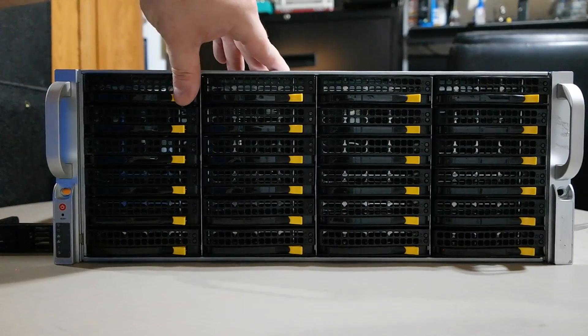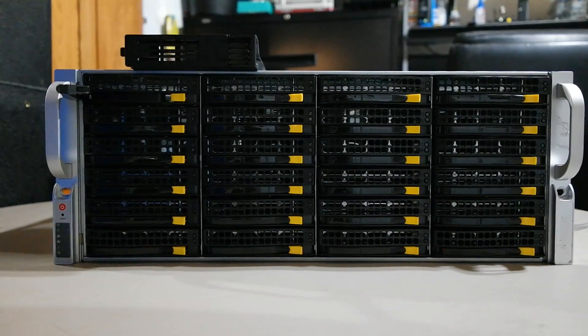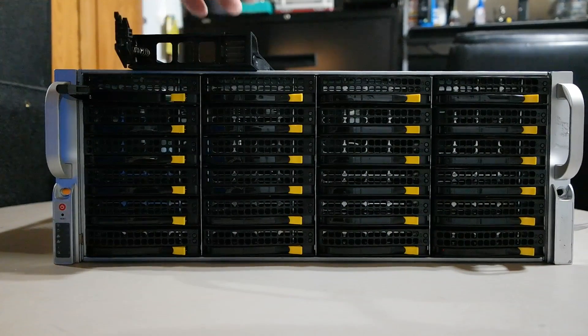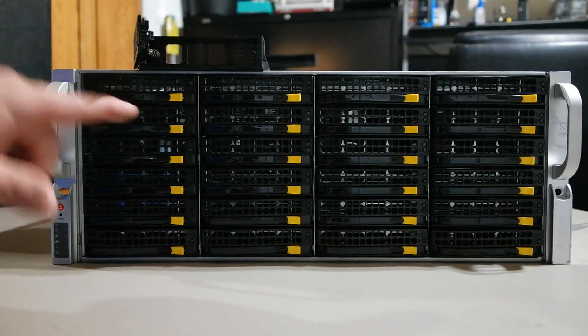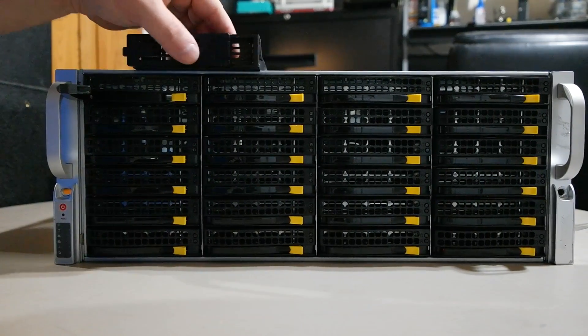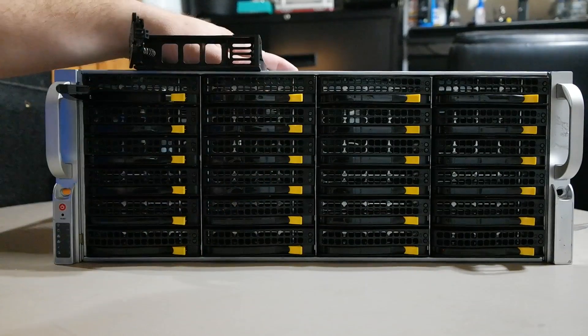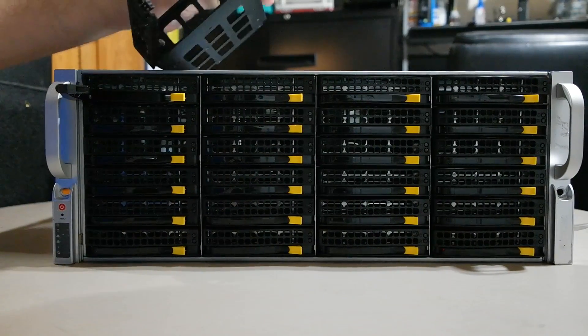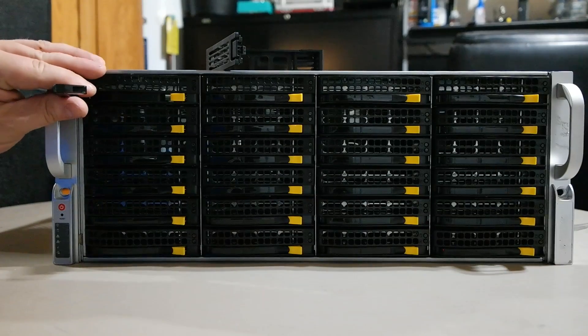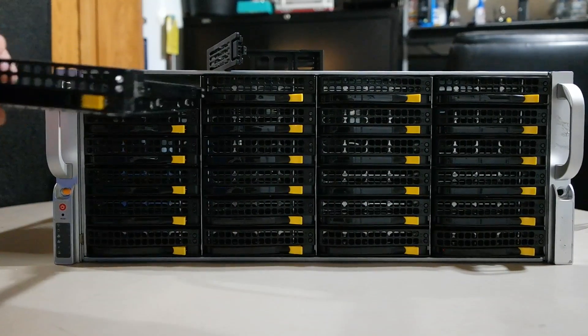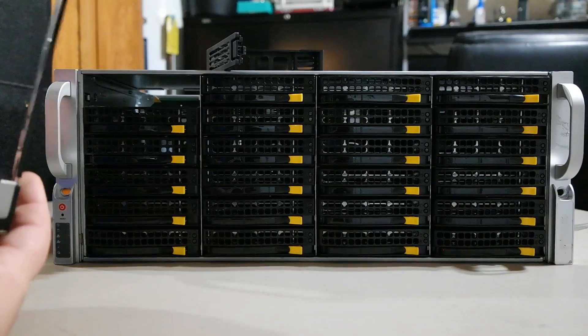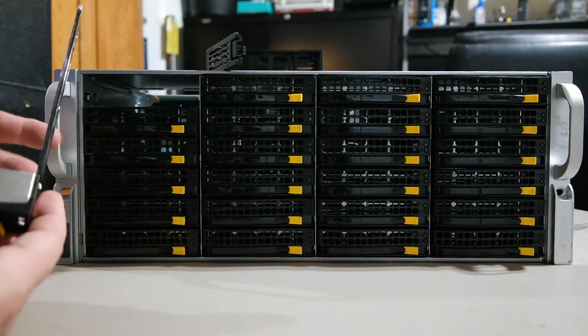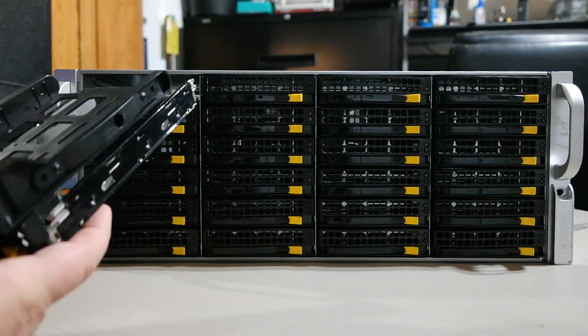You have your regular handles and your 24 bays. Now to compare from the Rosewill to the Supermicro. That's got a heck more of a kick to it than this does. That's cheap plastic. I mean they work good, but they're just not as robust. Let's pull one out.